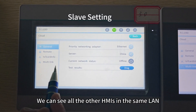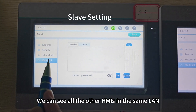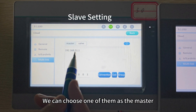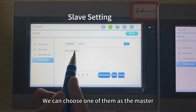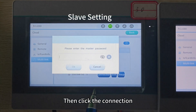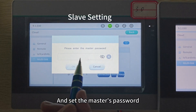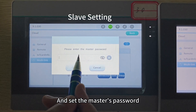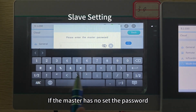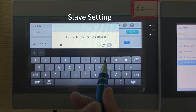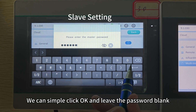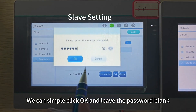For the slave, we can see all the other HMI in the same line. We can choose one of them as the master. Then click the connection and set the master's password. If the master has not set a password, we can simply click OK and leave the password blank.